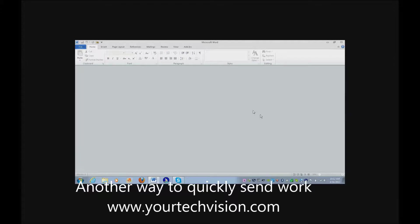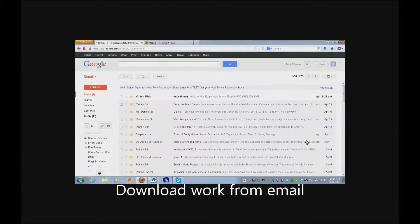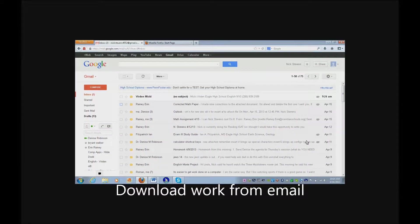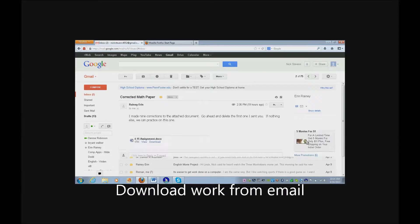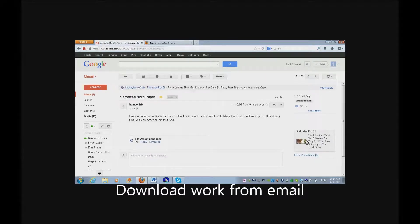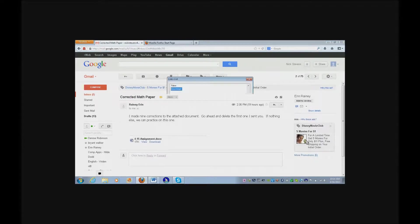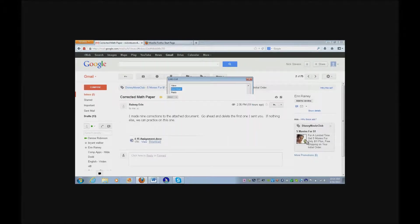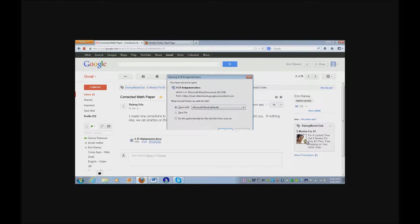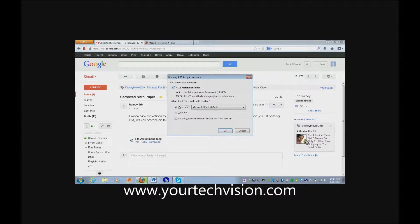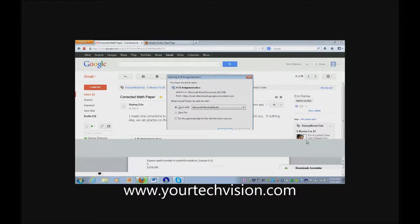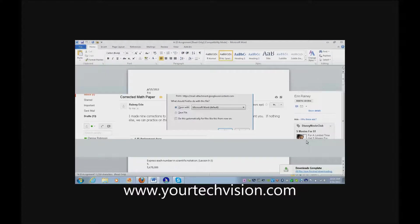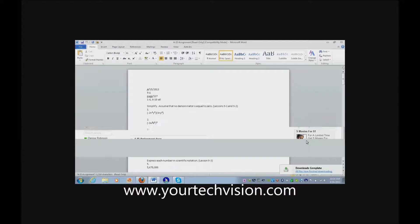Control F4 to close just this document but leaving Word open. Create a new document, please. Corrected math paper. Links list, download. Open with. Download, visited link.